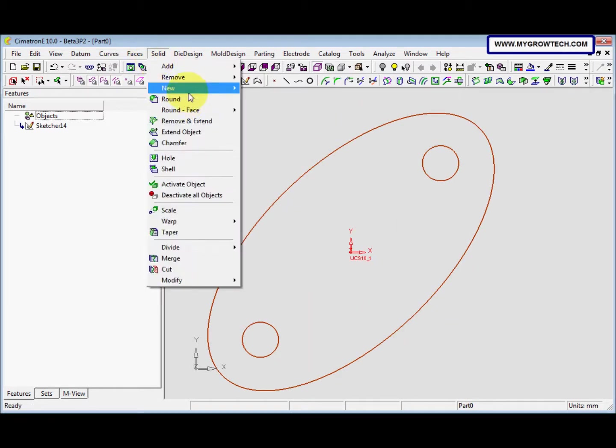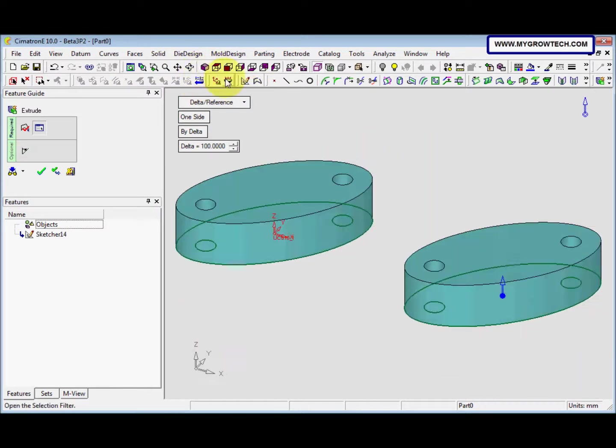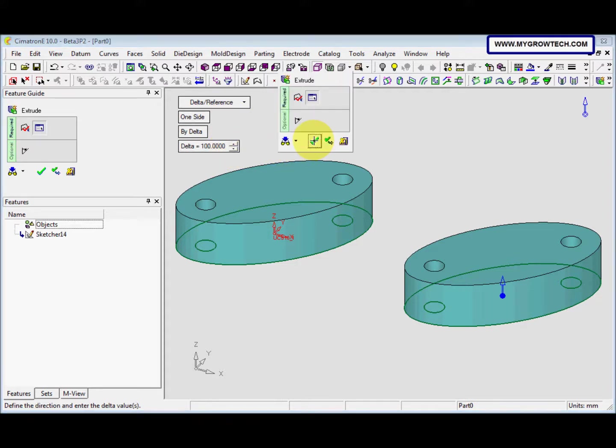After we exit the schedule, now we go to solid, new, extrude. Change to ISO view. It's one side. The delta or reference option is selected. And then it's 100. Click OK.